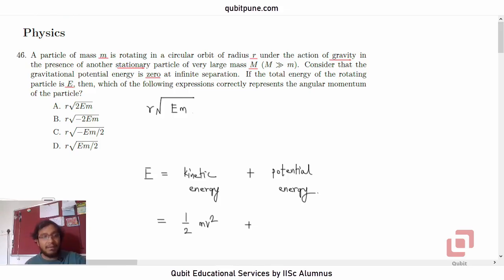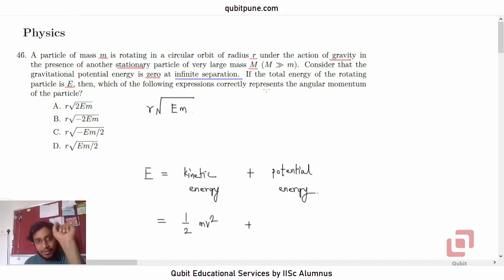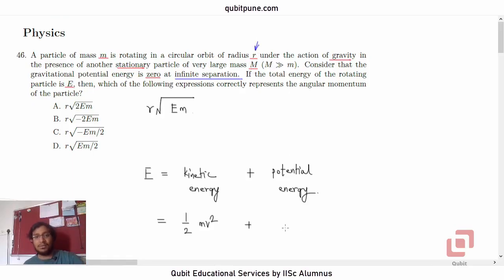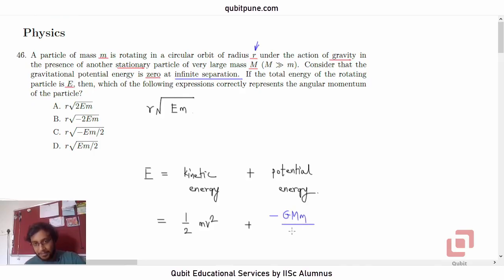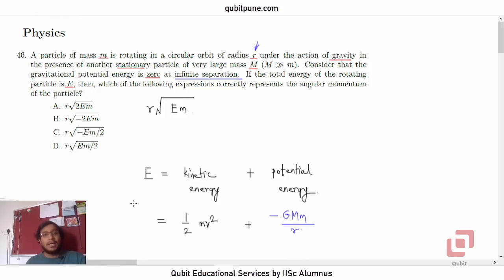Kinetic energy is half mv squared. Whenever we are computing potential energy, we always assign a reference where potential energy is zero. In the problem, they have given us that gravitational potential energy is zero at infinite separation. Therefore, when the particle is at a distance r from the very large mass M, the gravitational potential energy will be negative GMm upon r.